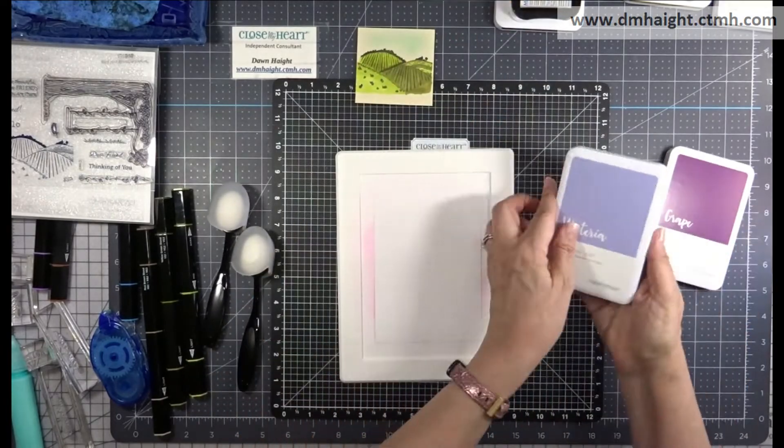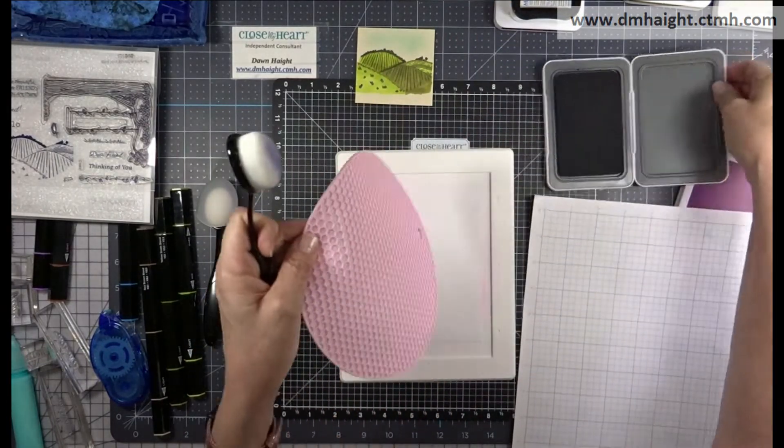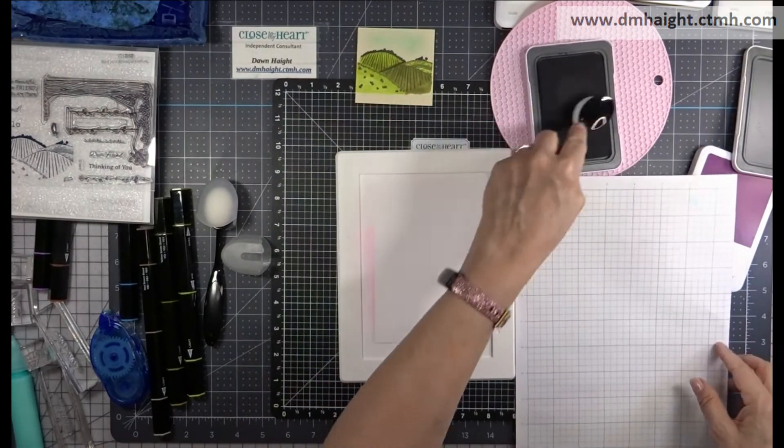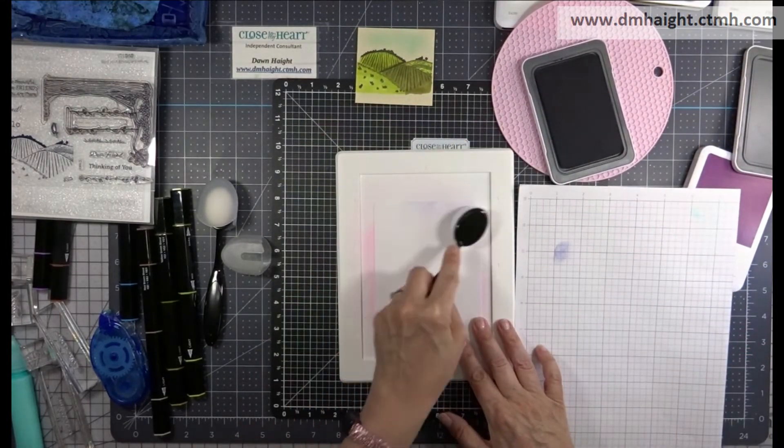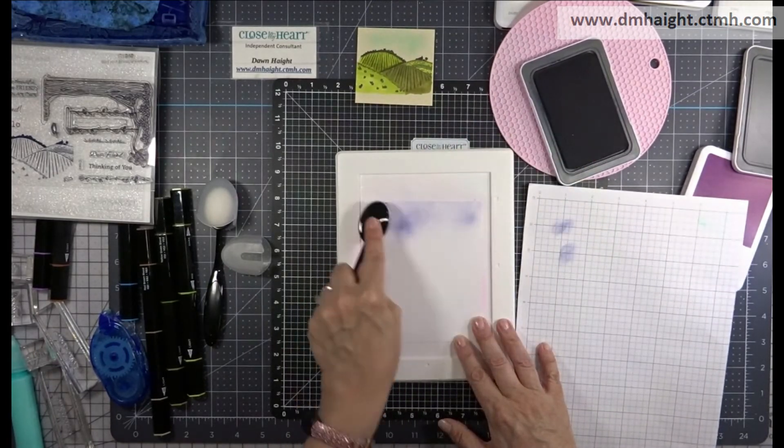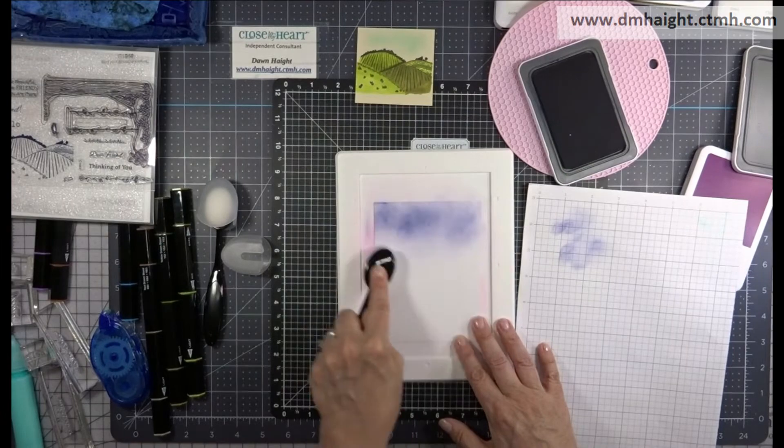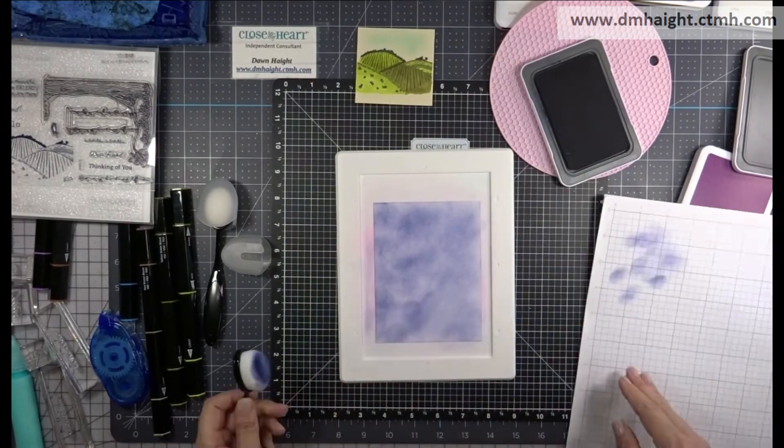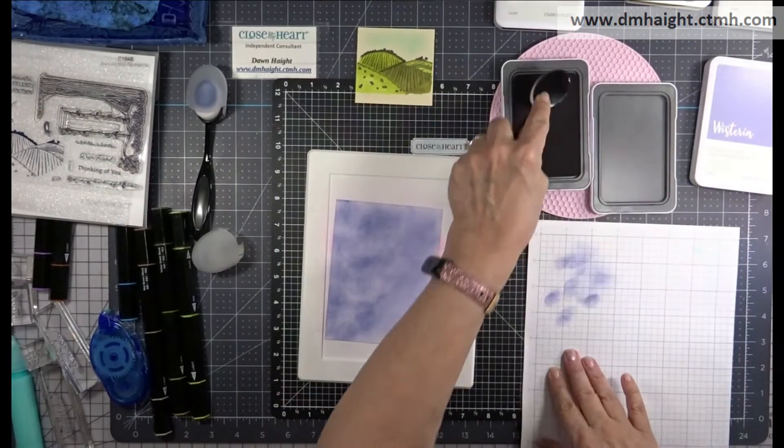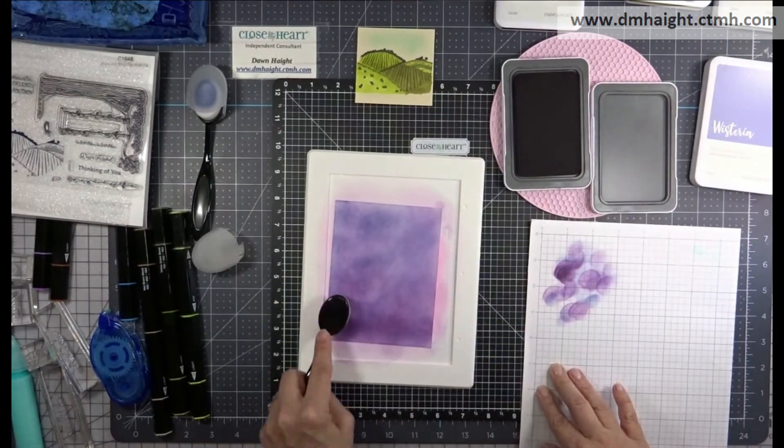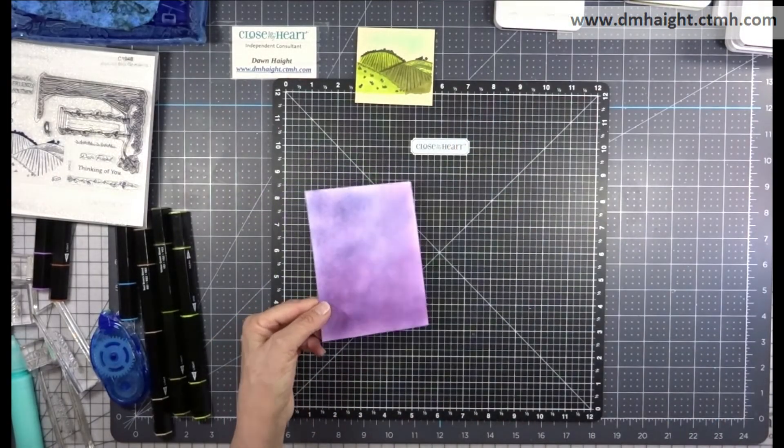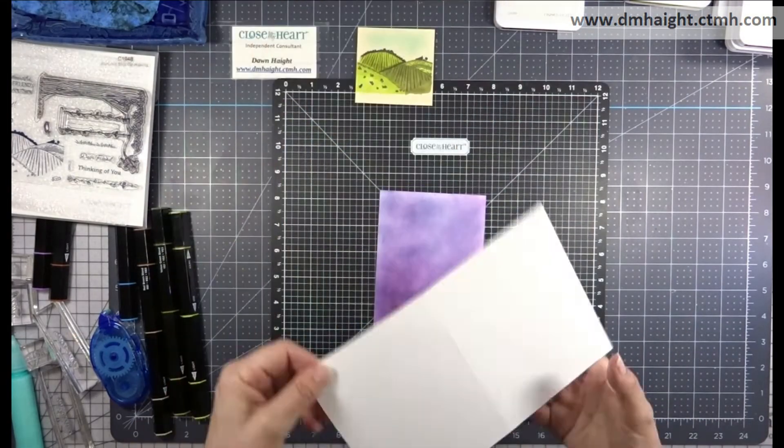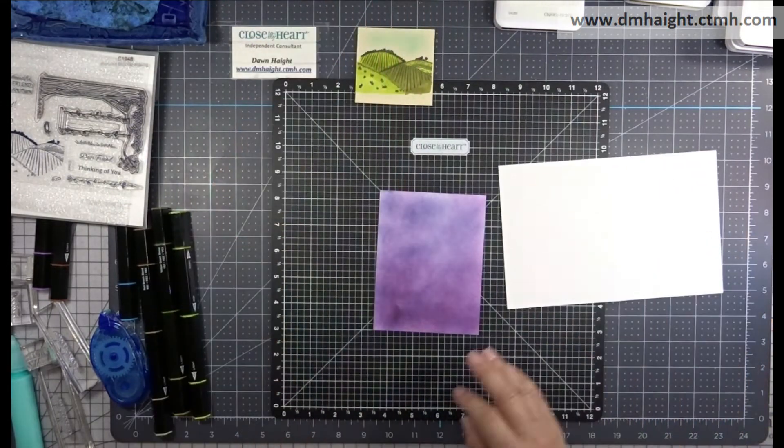Now I have a piece of white daisy cardstock and I have wisteria and grape and some larger blending brushes, and I'm going to create a background. It's going to look like a sponge color blended background. It's not going to be completely smooth, but that's not the look I'm going for. I'm just going to lay down wisteria and then on the lower end of this piece of cardstock, I'm adding some grape. That's my background and now we can start building our card.